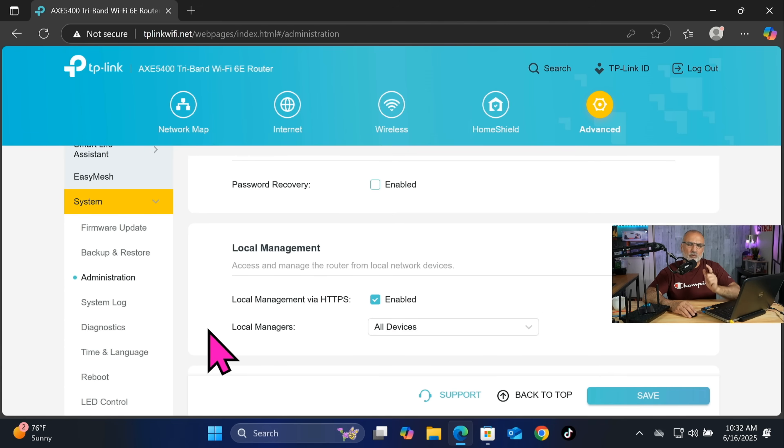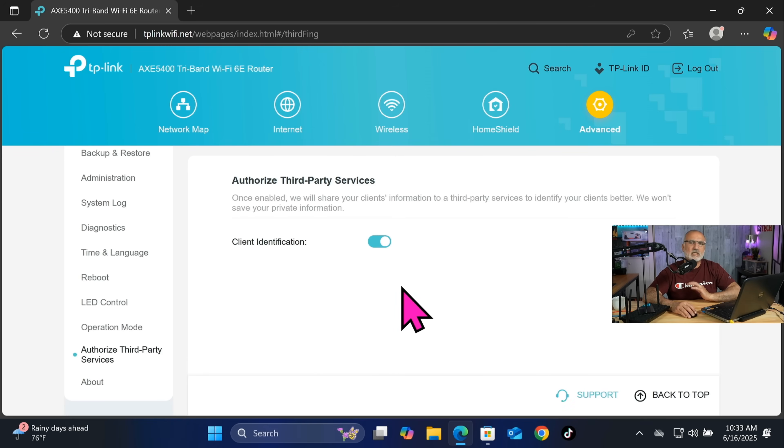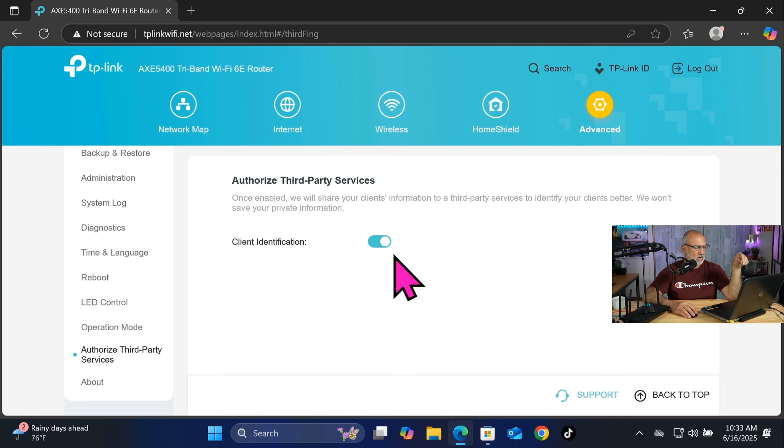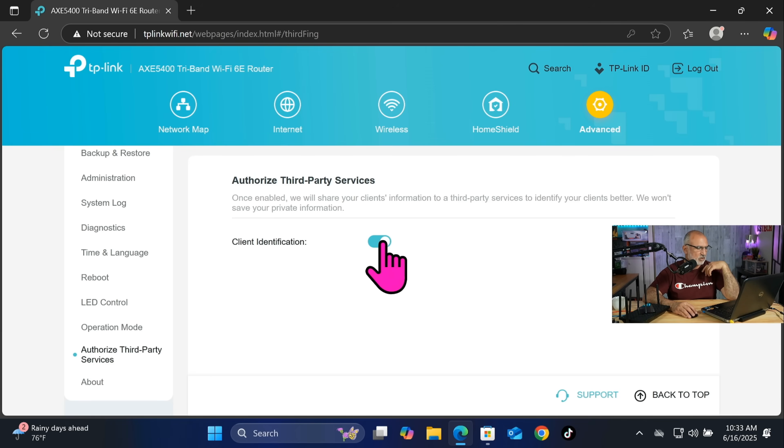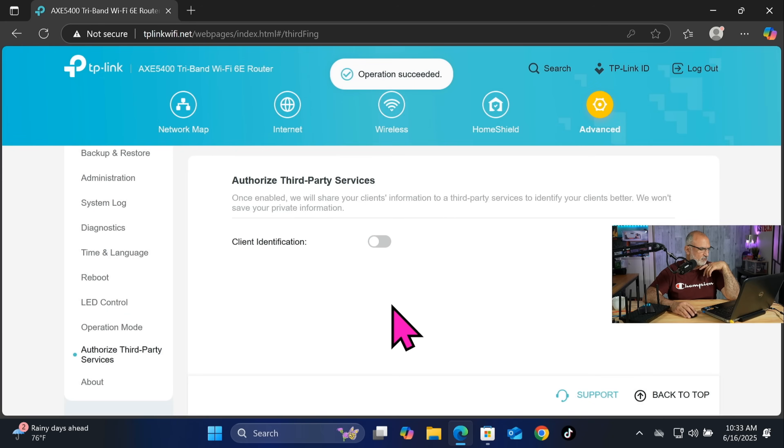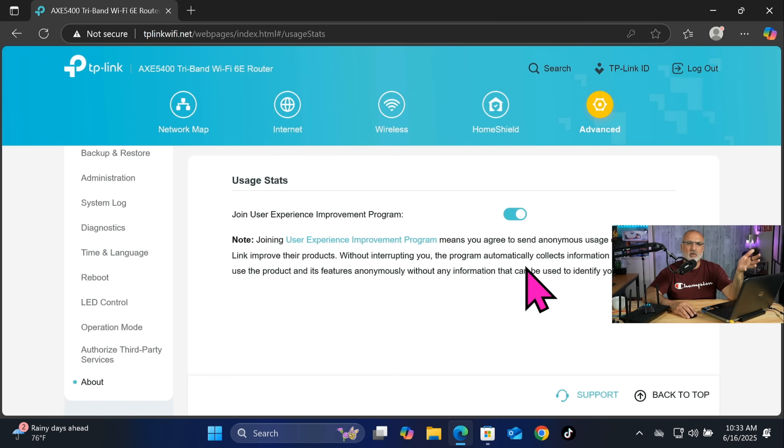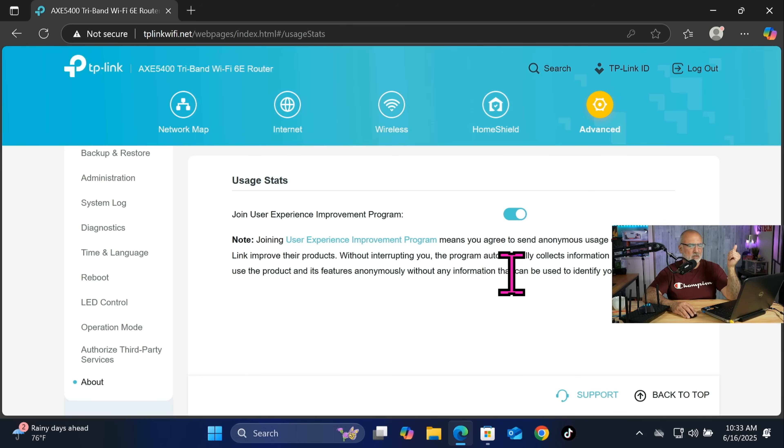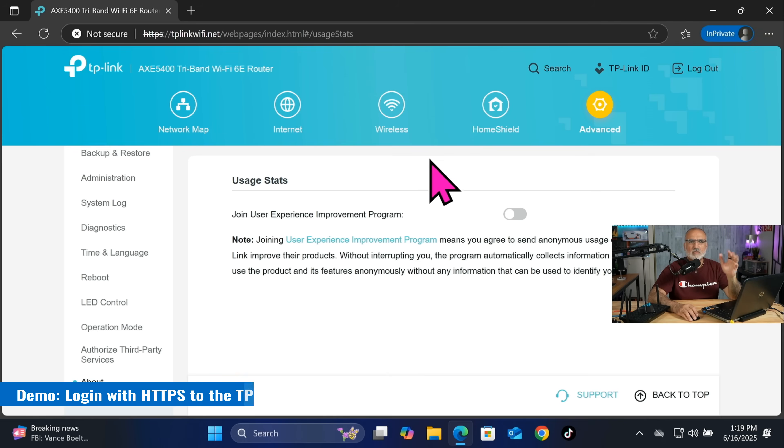And let's click on authorize third-party services and disable client identification, because now if client identification is enabled, TP-Link is forwarding your information to third-party services. So let's disable it, turn off. And under about also you need to disable the join experience improvement program of TP-Link. I advise you to disable it. By default it is enabled, so let's disable it.